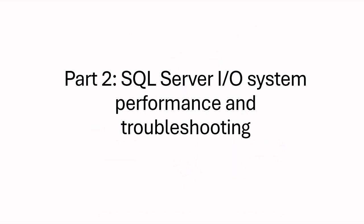Hello everyone, let's continue our session on SQL Server I/O system. In this part, I will focus on troubleshooting I/O issues in SQL Server specifically.